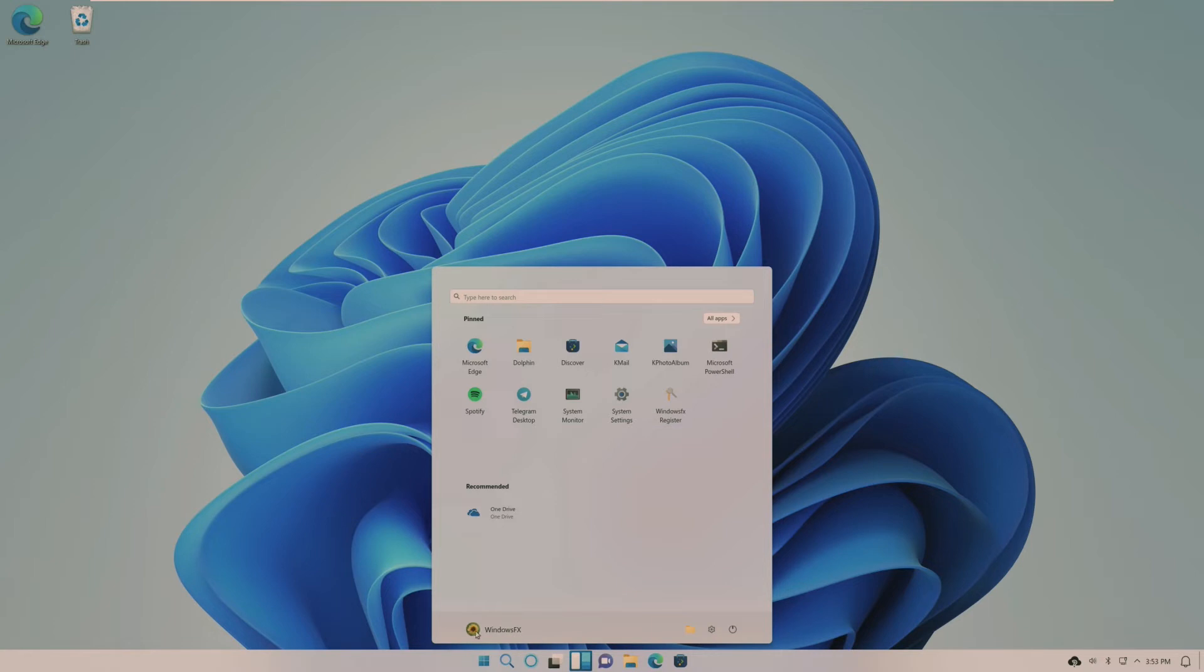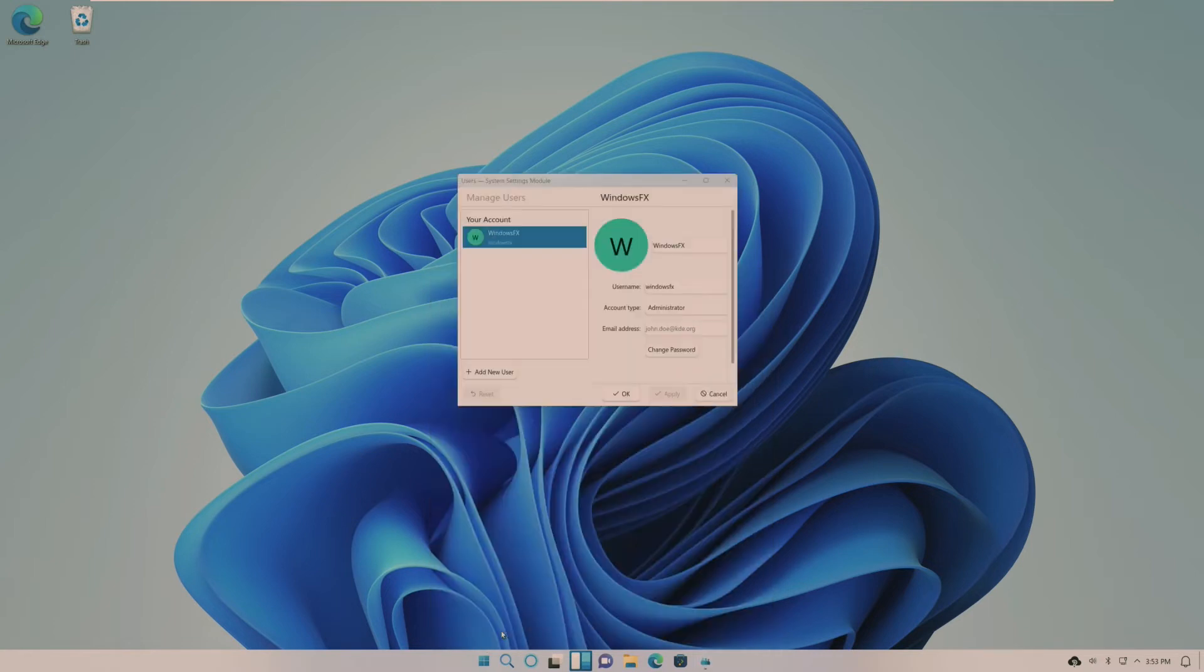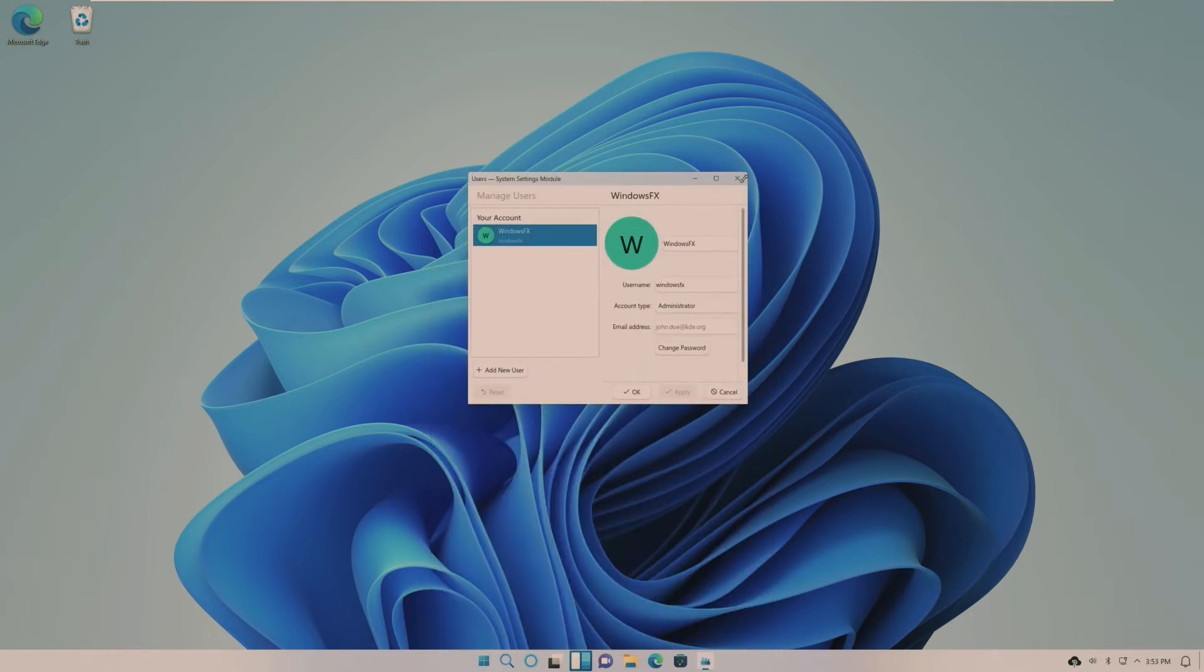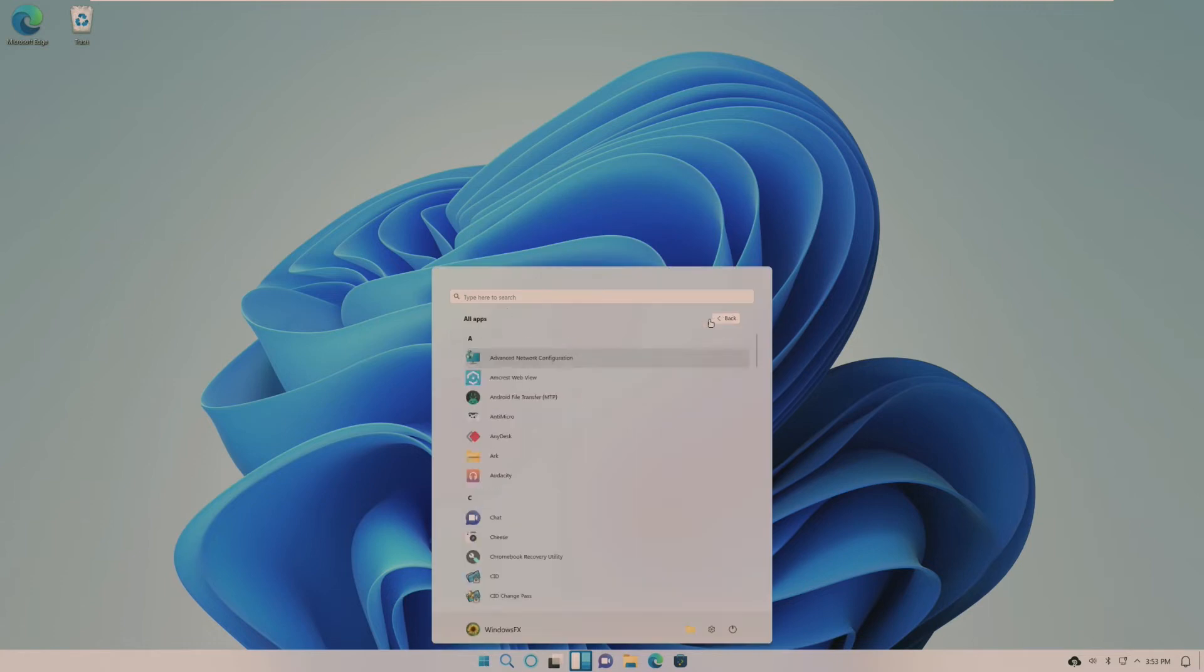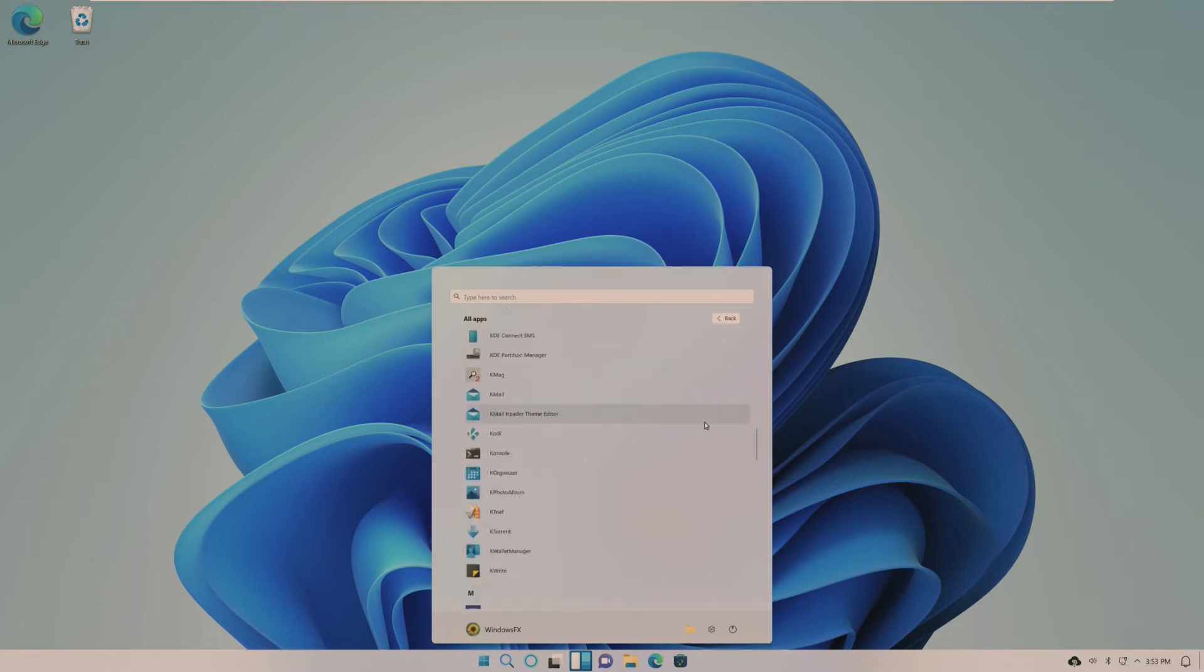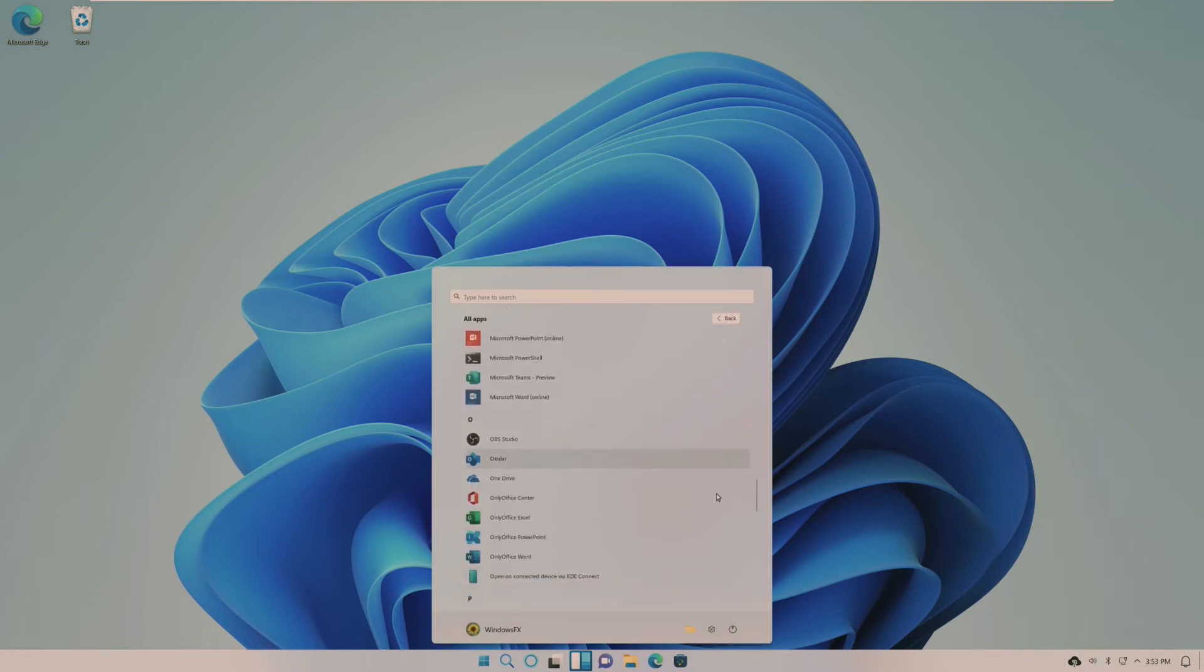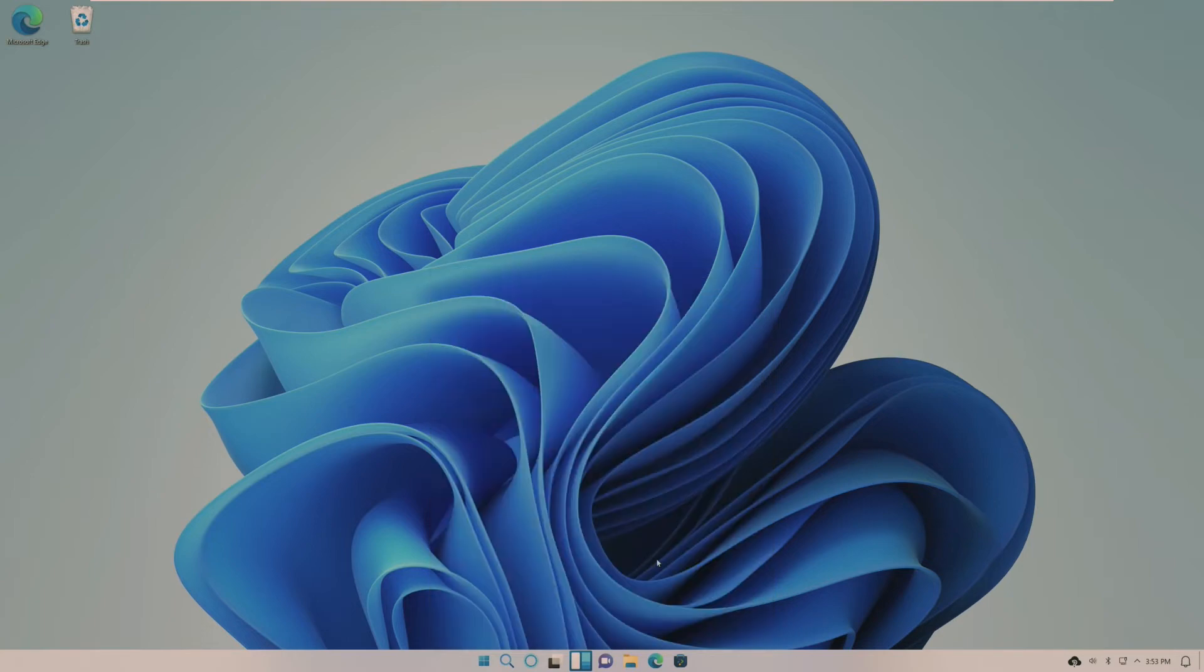Clicking on this doesn't bring up a logout icon. It just brings up user settings, which that's fine. All apps goes to, wow, this looks exactly like Windows 11. I'm impressed.